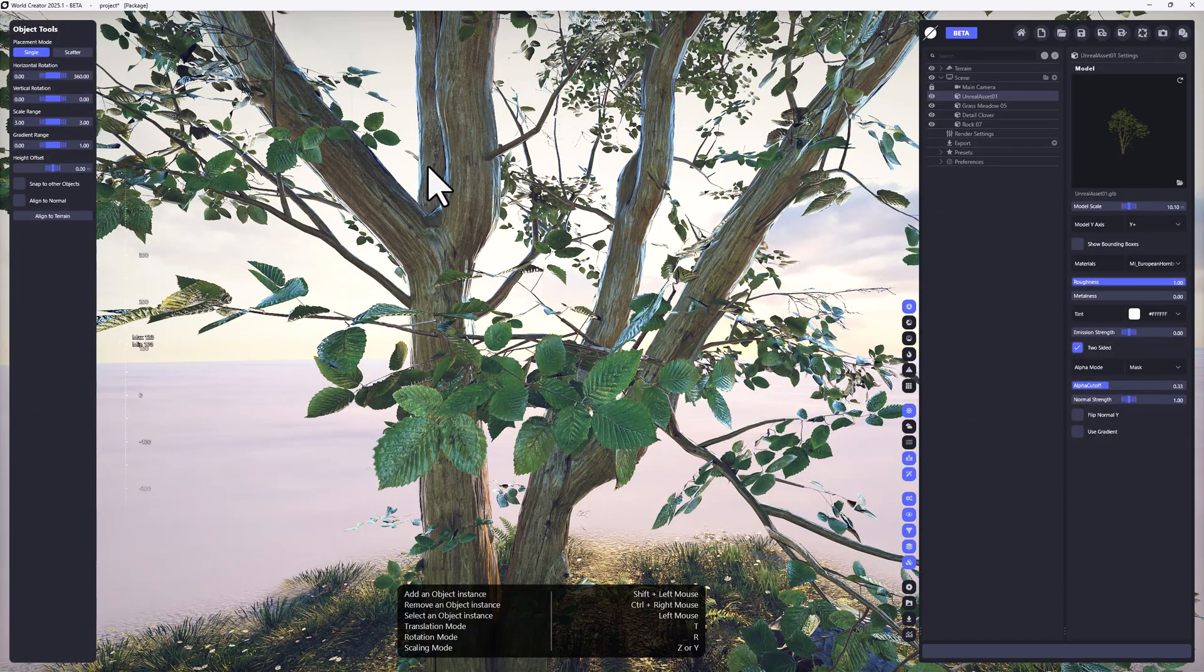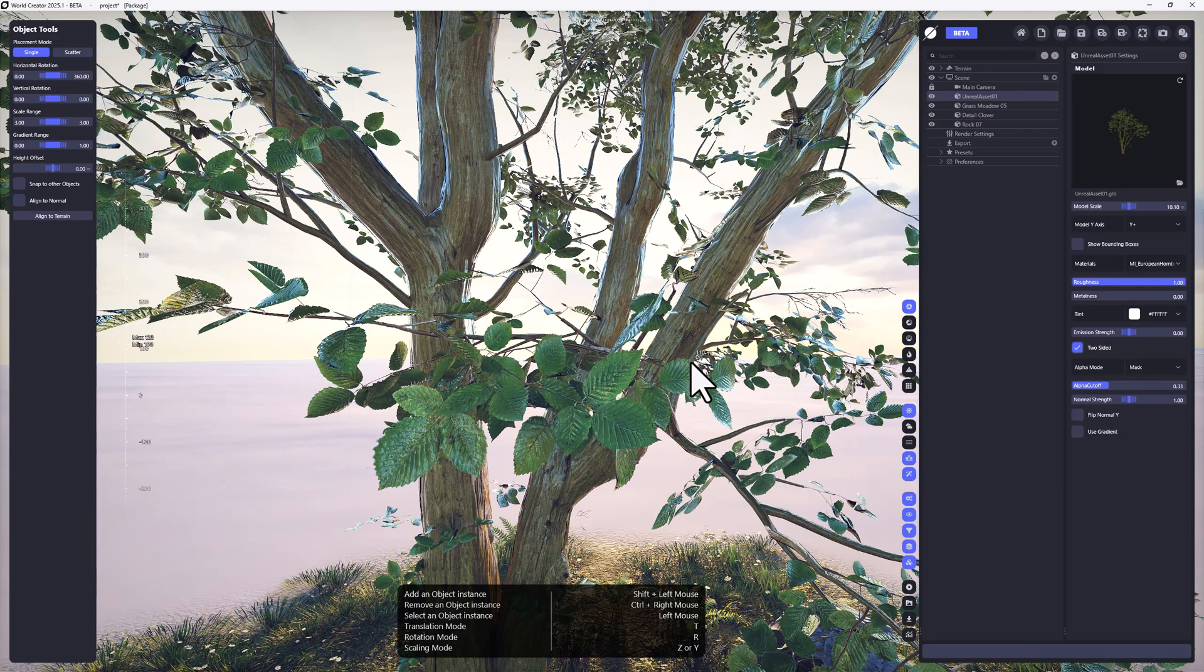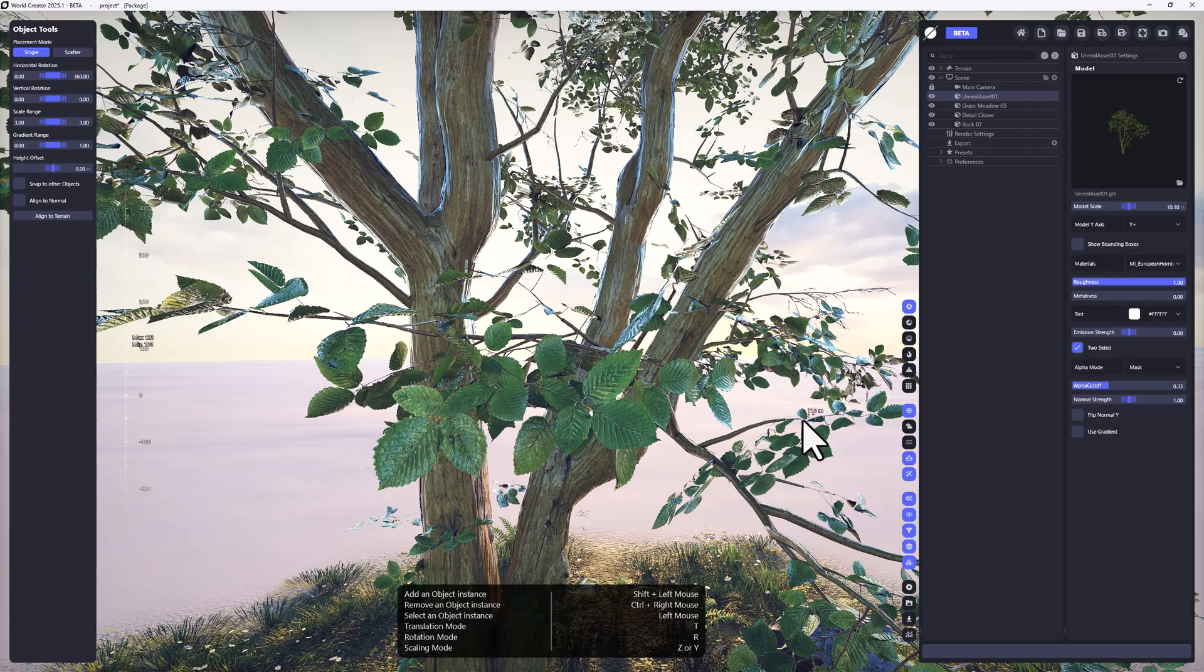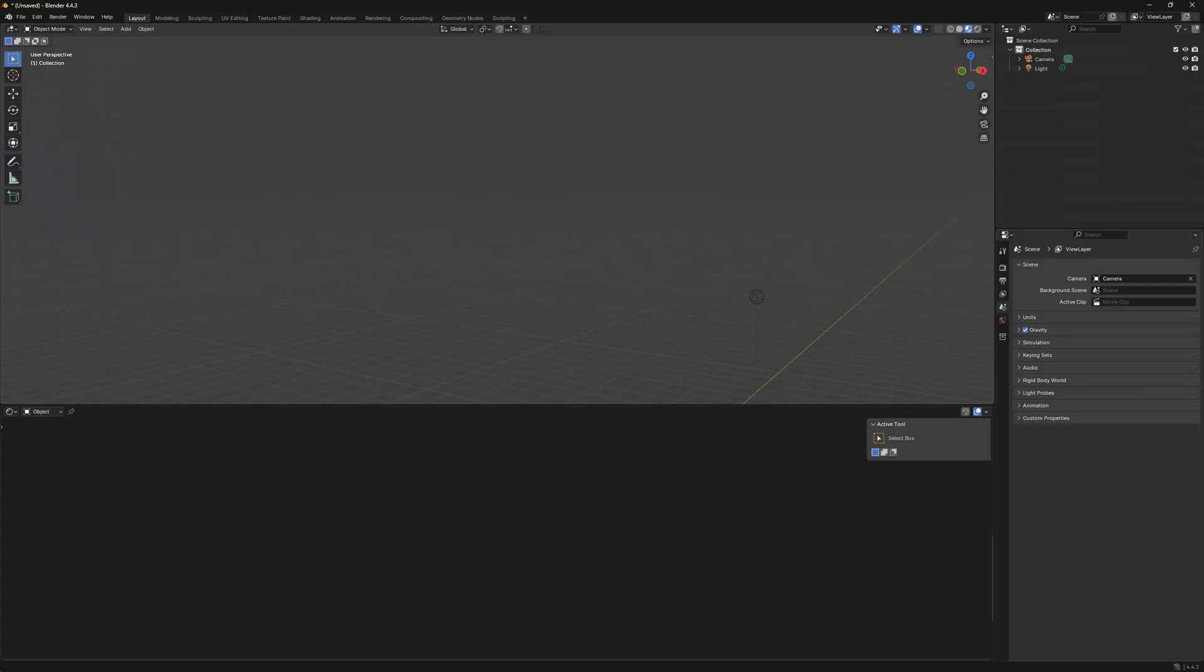To get rid of this for now, please remember this is a beta version of WorldCreator, so we're going to support this. You would not have to do the steps I'm going to do right now to get rid of this. Just go into Blender.